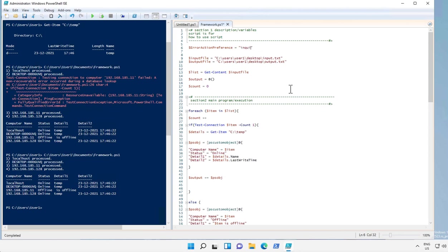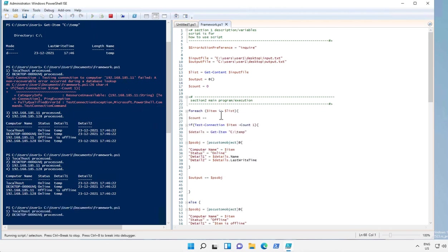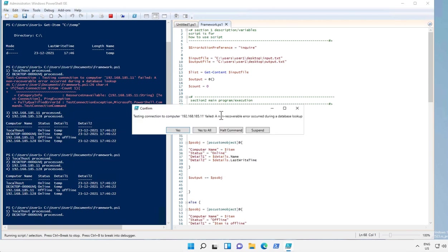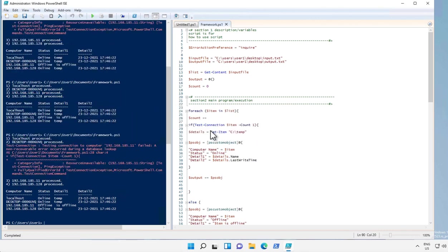So whenever you have to troubleshoot your code or see what all error messages are there, we use this variable to Inquire. Let's run this and see how it works. So every time it faces any error, it will give you the confirmation box to continue with the execution or halt the command or suspend it. So I'll just click yes, and this is how it looks. Let's change it back to SilentlyContinue.